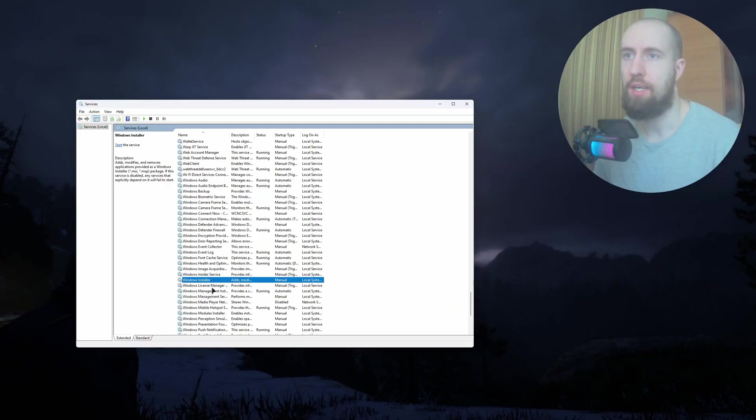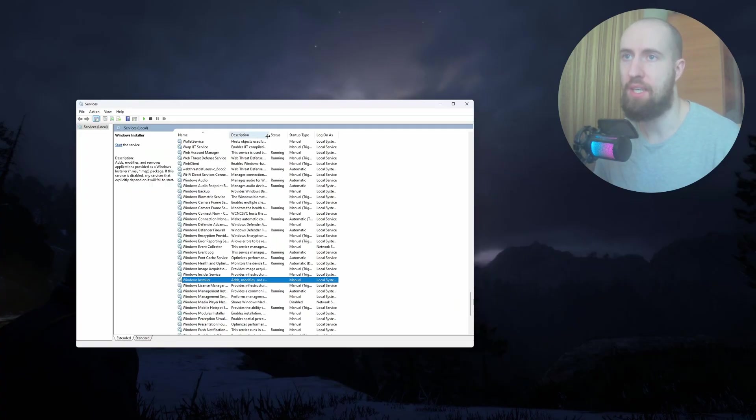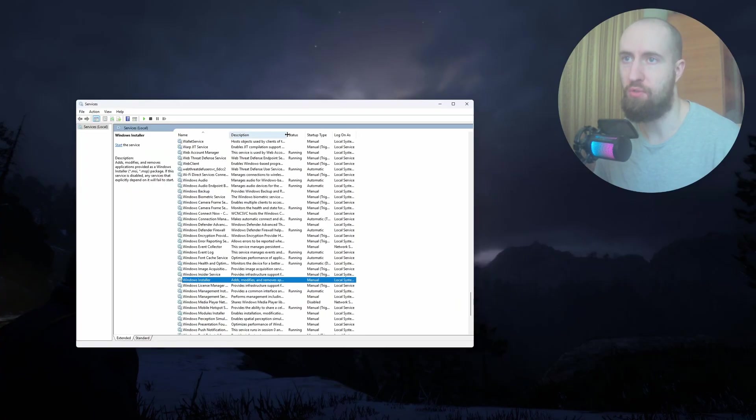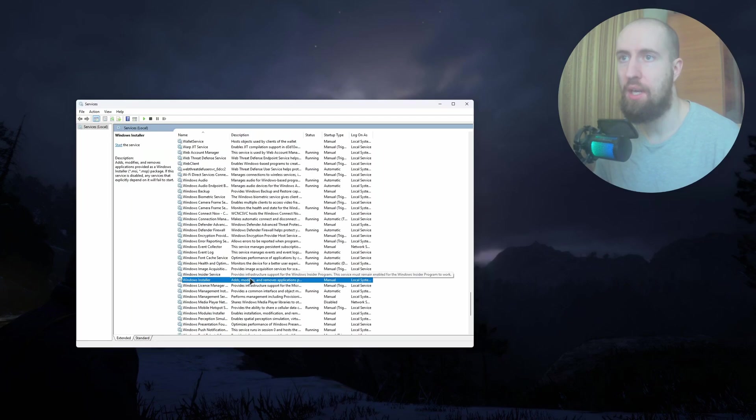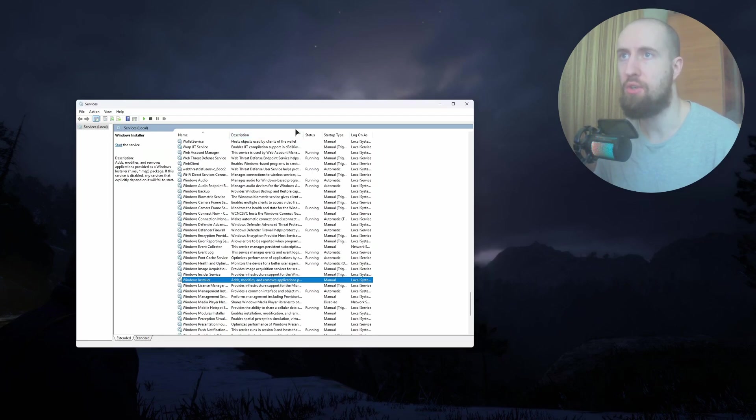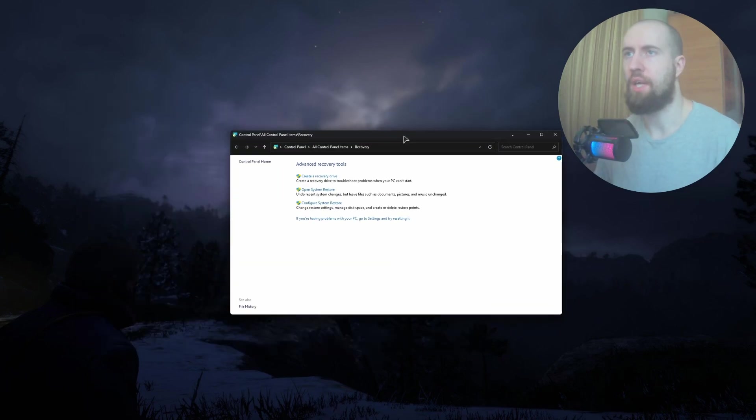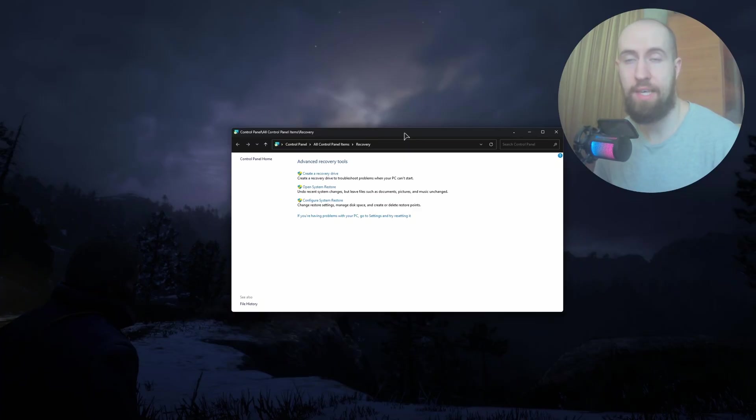As you can see, this one. If it's not running, just press Start Service. This service is responsible for installing apps - it adds, modifies, and removes applications. So make sure it's running.